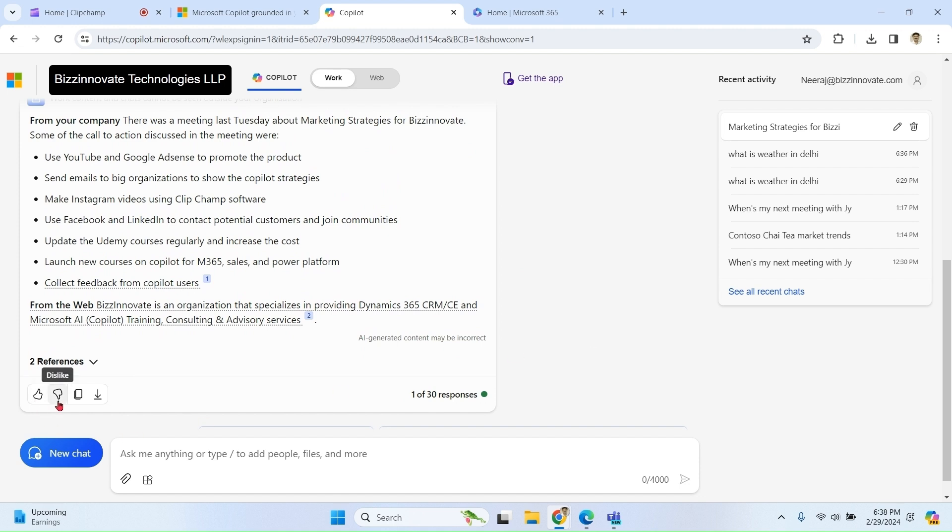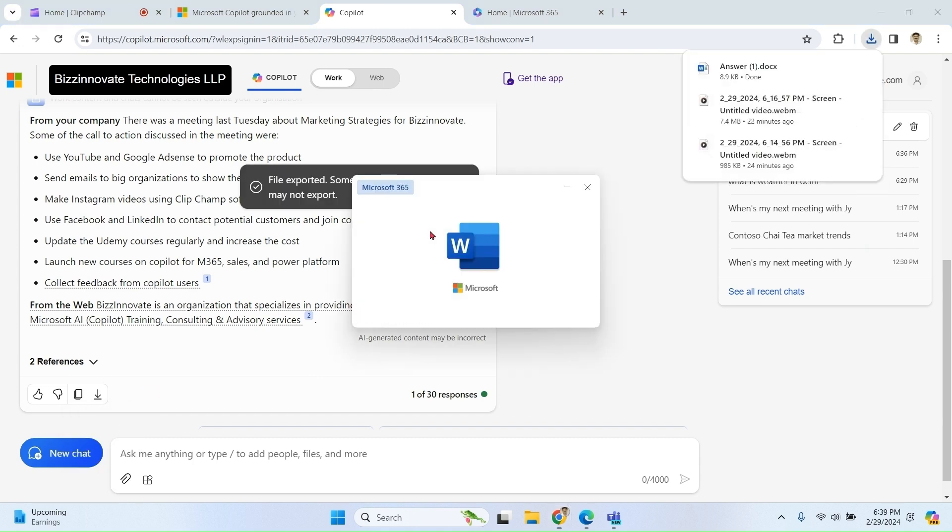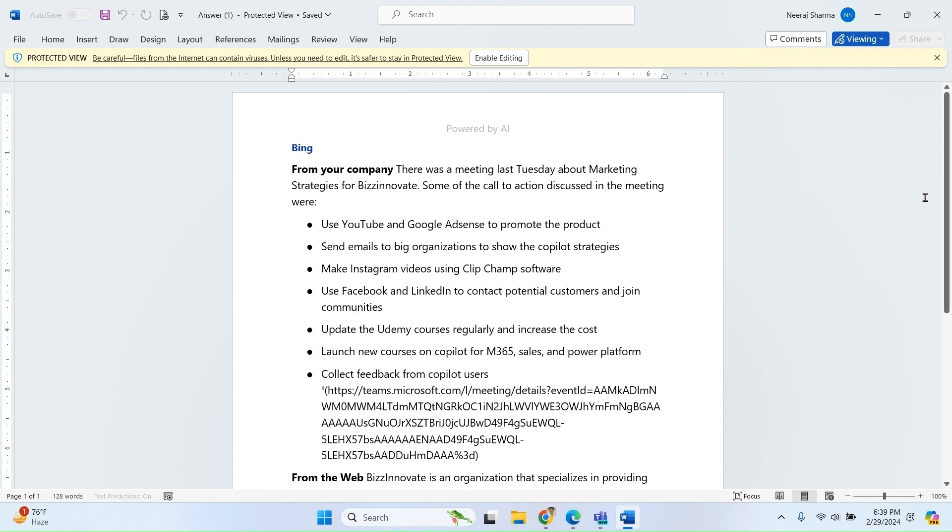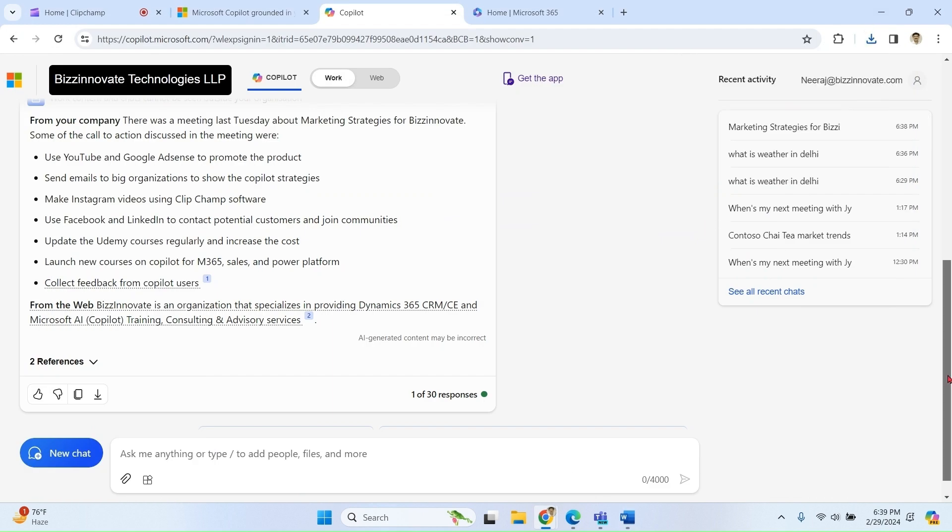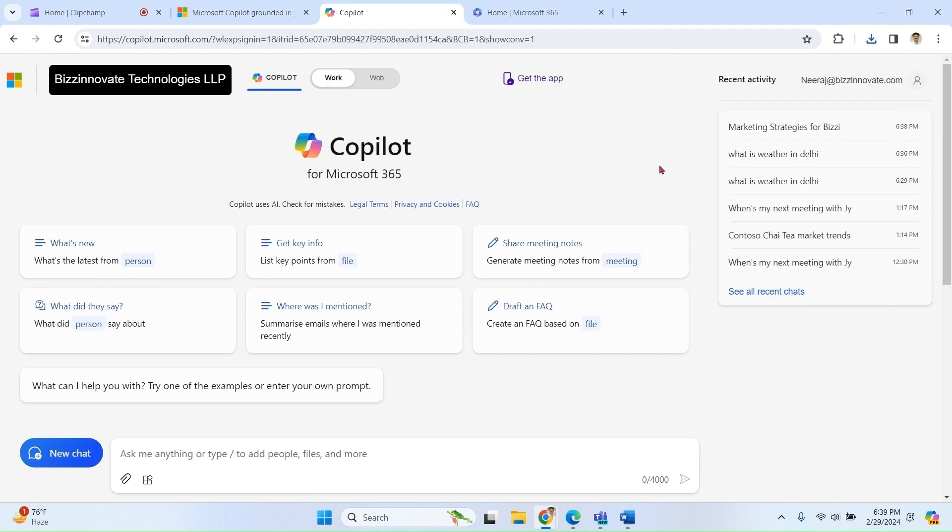Based on output, you can like or dislike the answers. You can copy the text or you can also export as Word, PDF, or text.